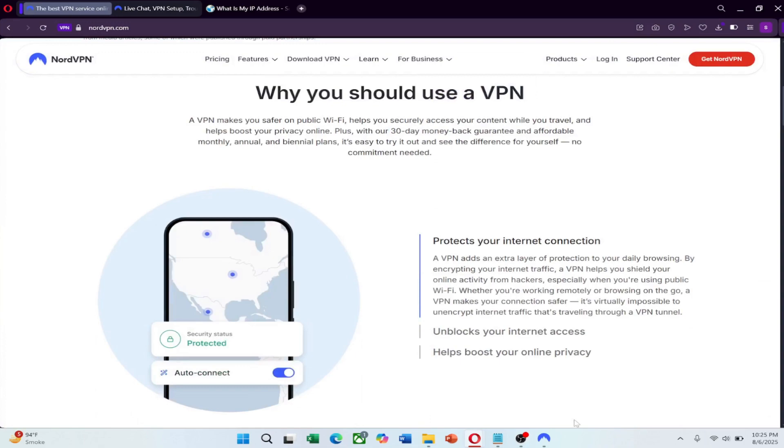So if you're heading to China, don't wait. Click the link in the description to try NordVPN for a great price and get a few extra months free.